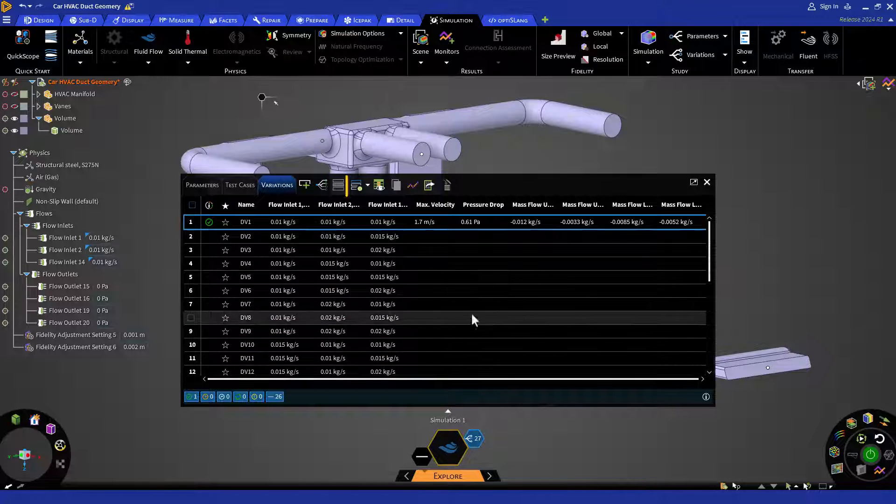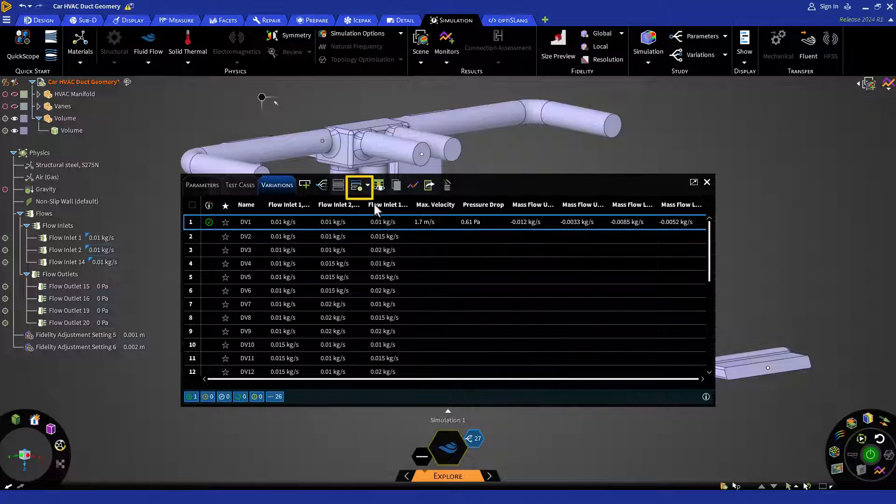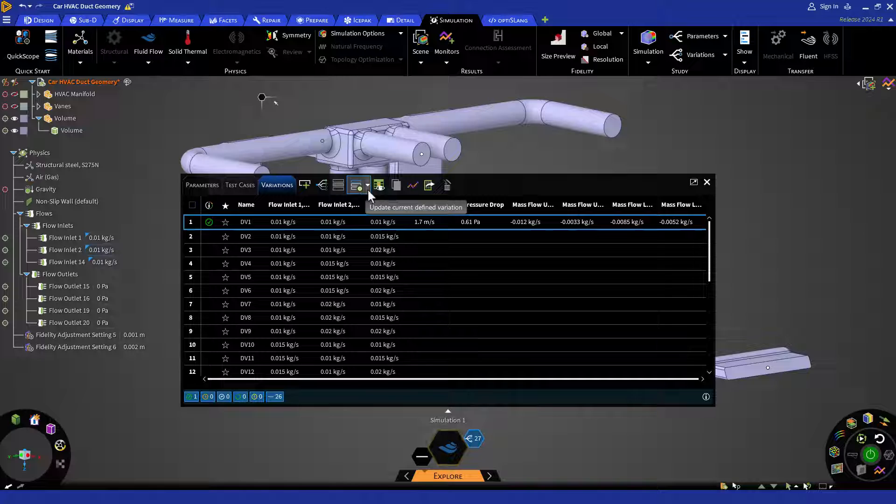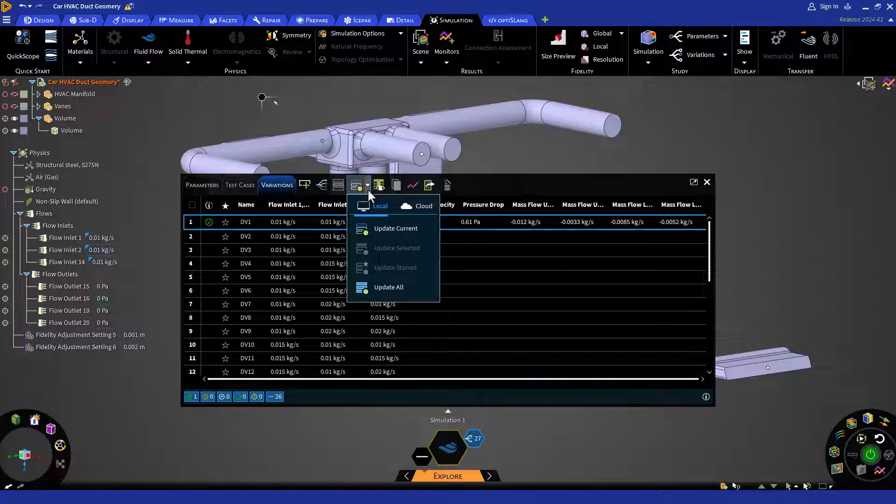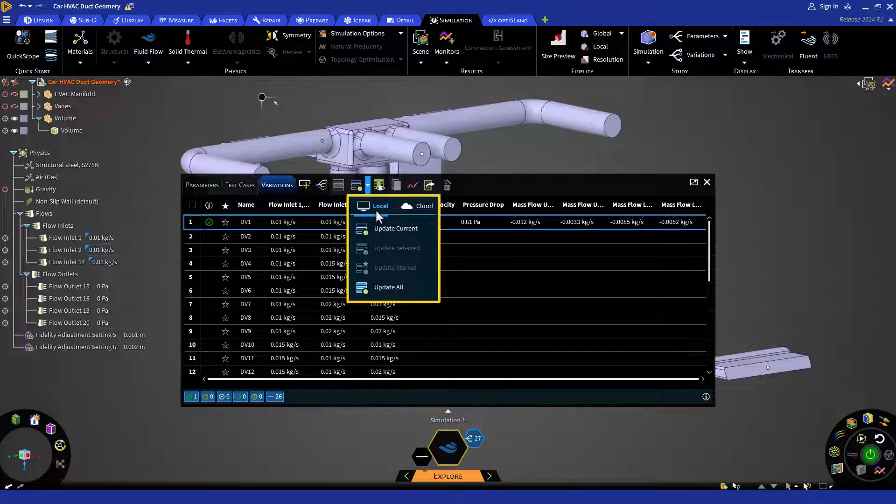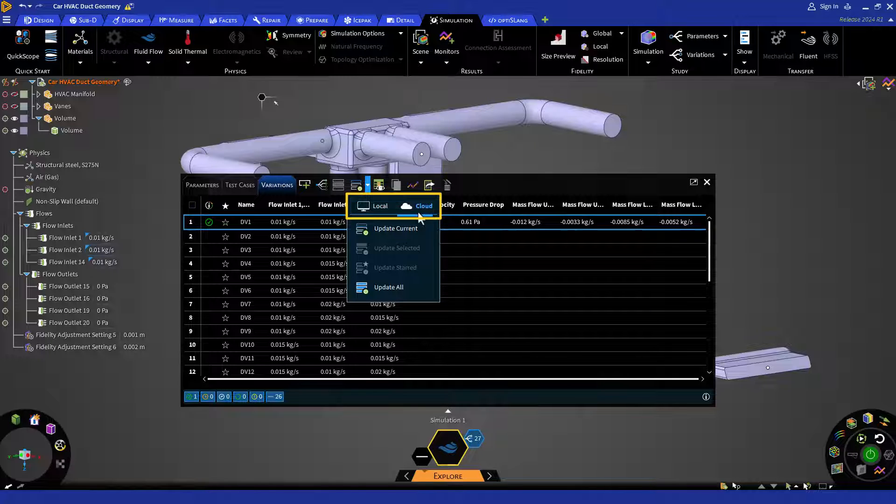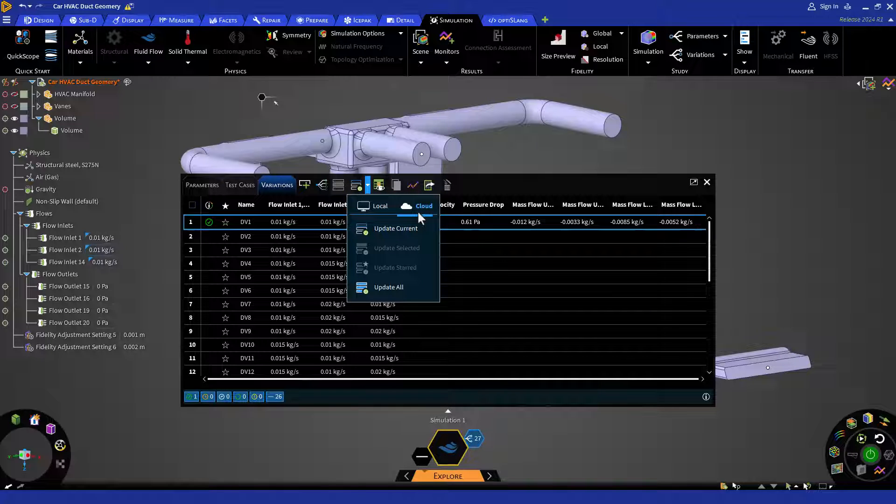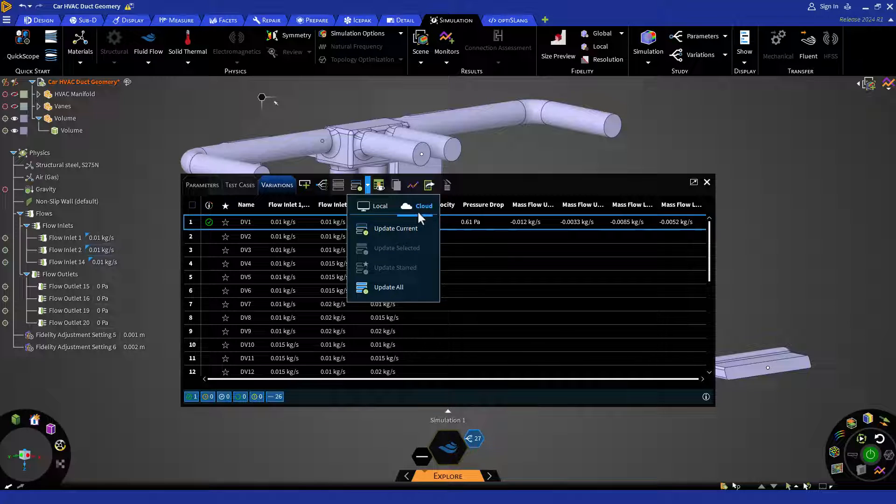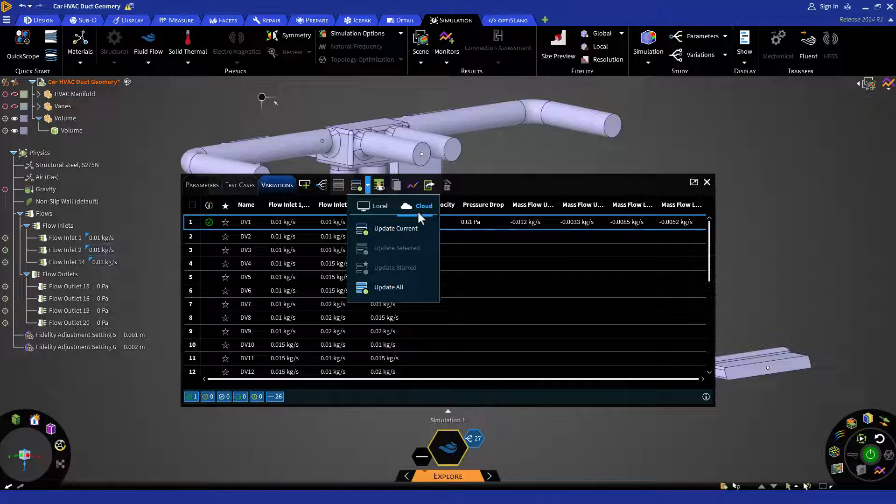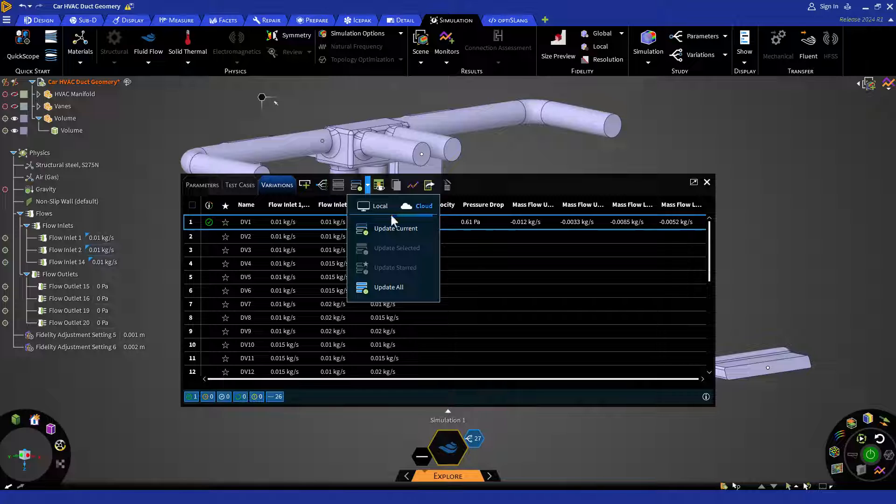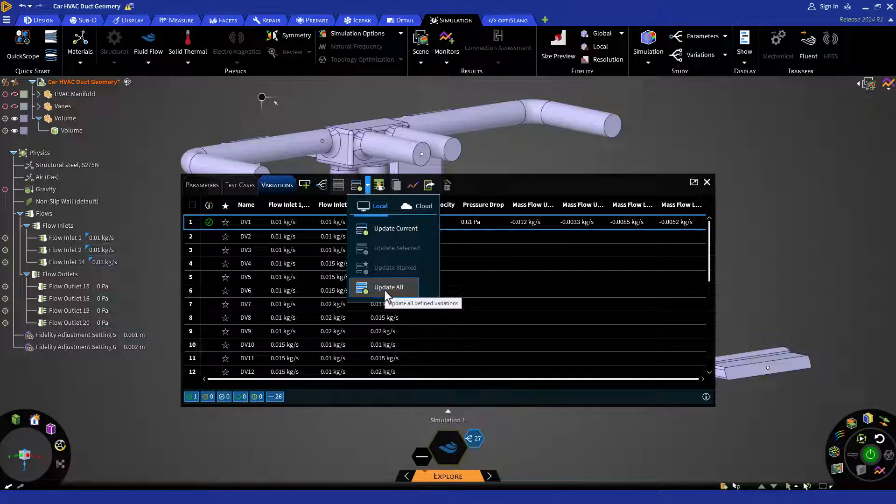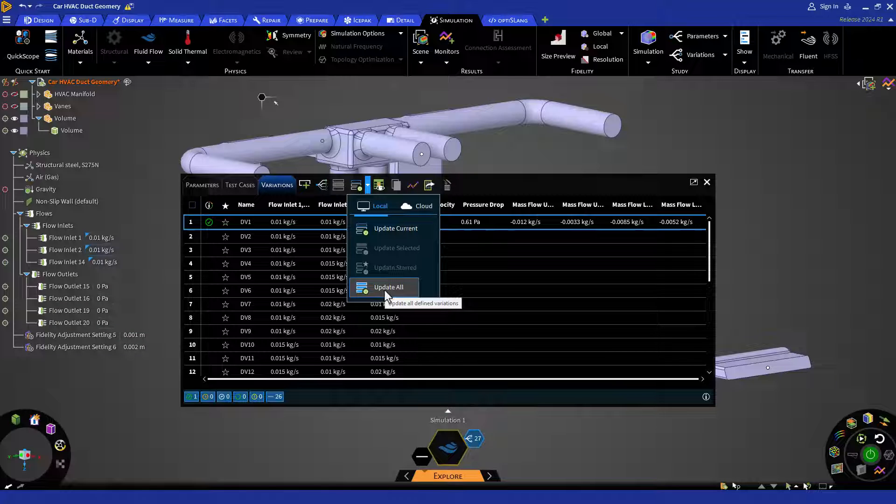Now, if we click on the drop down menu icon next to the update icon, it is going to give us an option to run locally or on the cloud. If you are running too many design variations, you can use the ANSYS cloud service to run in parallel. Please note that this requires ANSYS credits for cloud usage. Here, I am going to use local option and press on update all to run all the design variations.